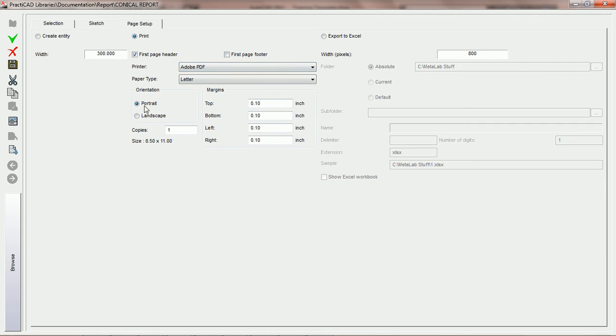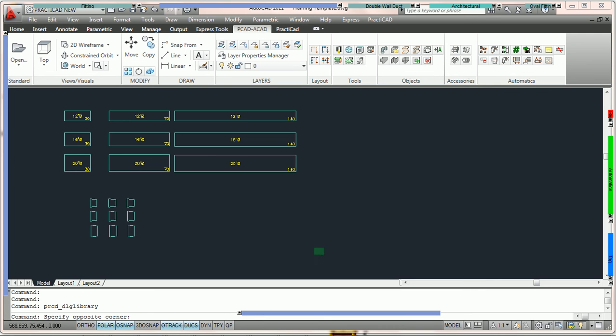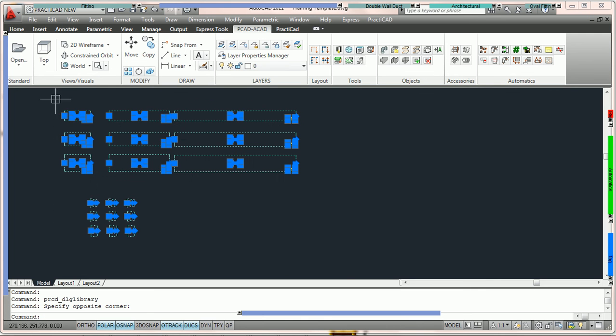Once you choose all the proper parameters, all we're going to do now is run the report, and this time PractiCAD is going to print it.